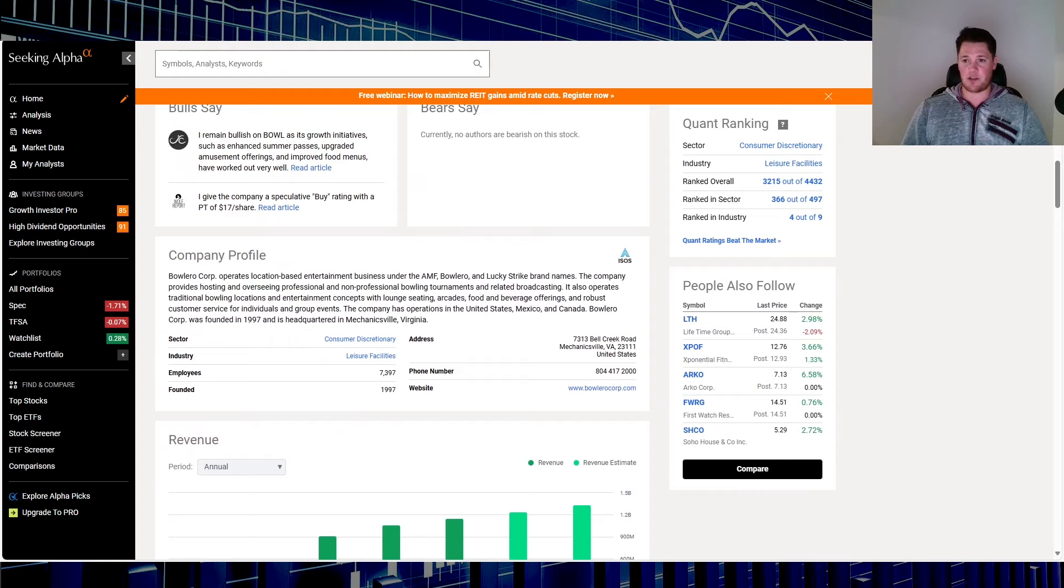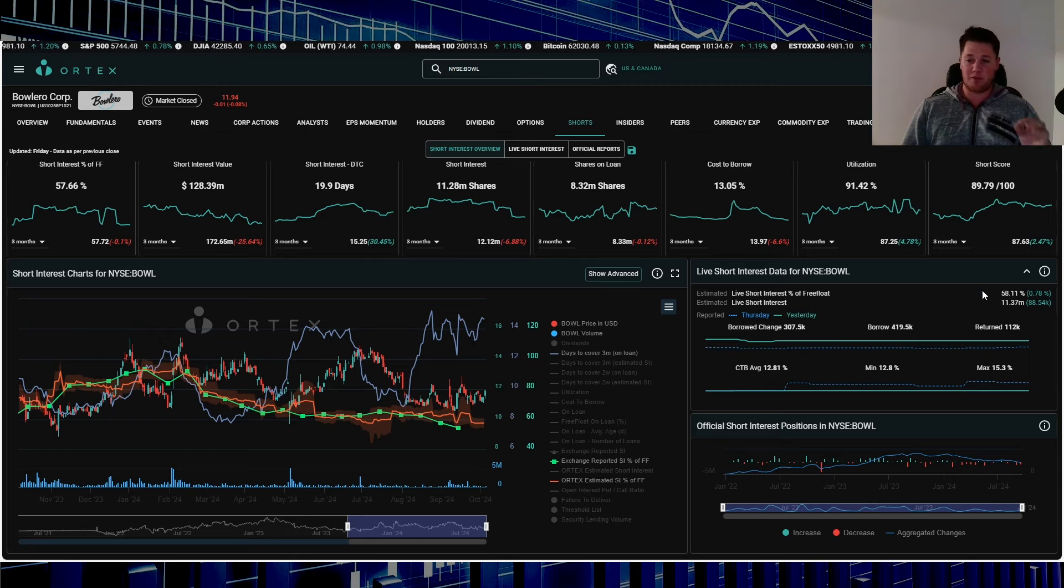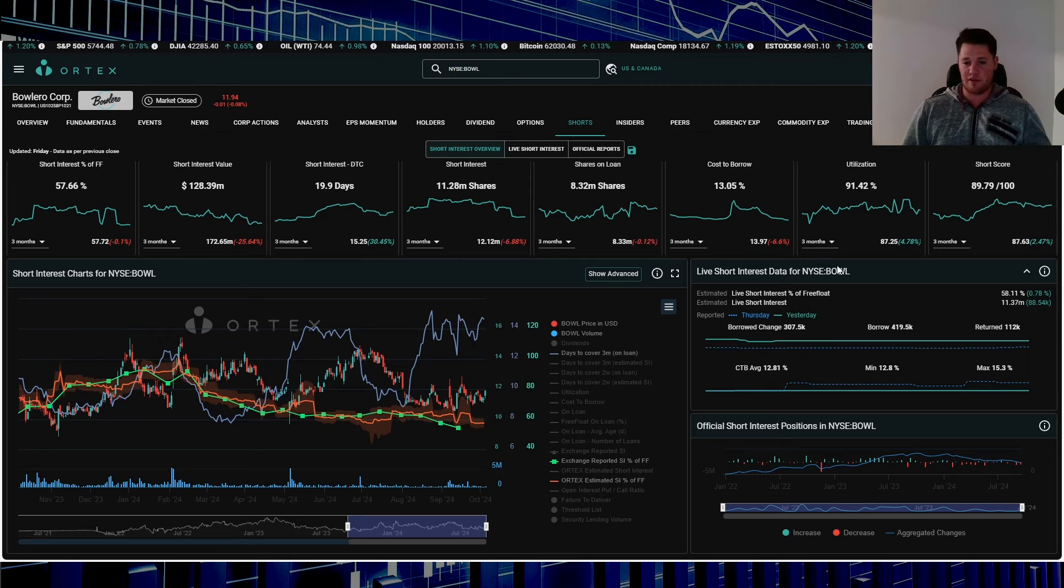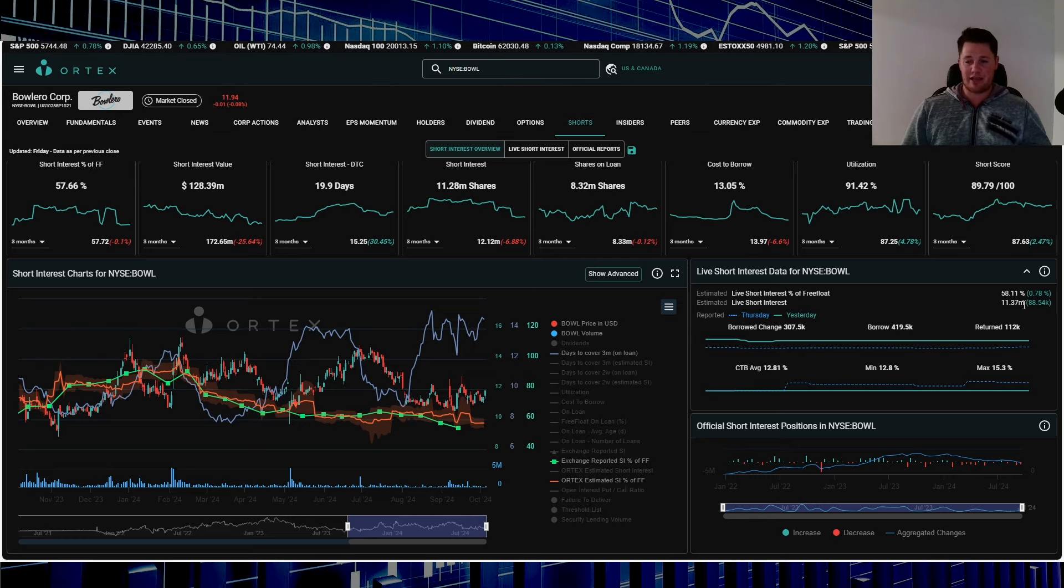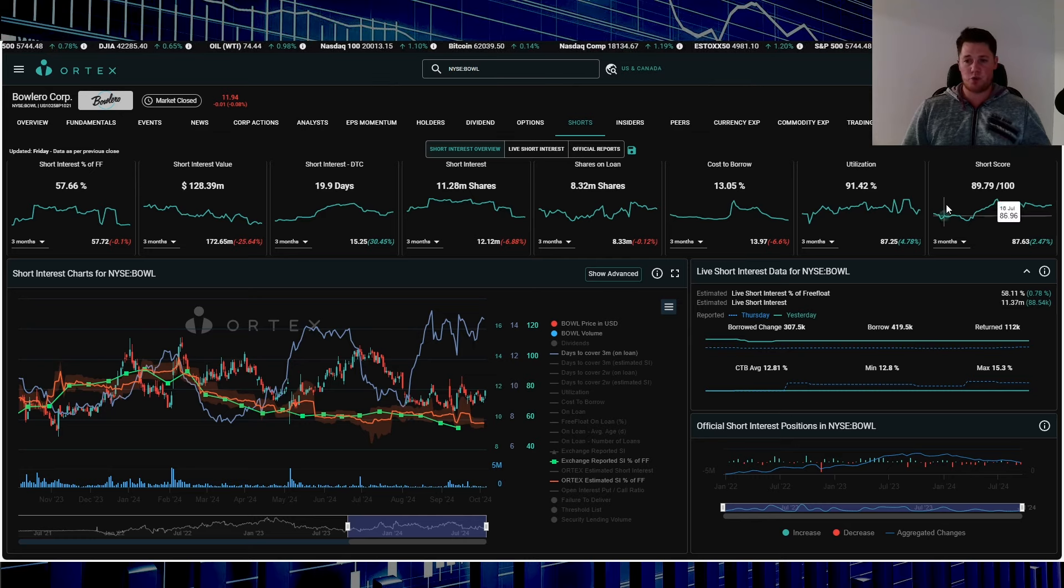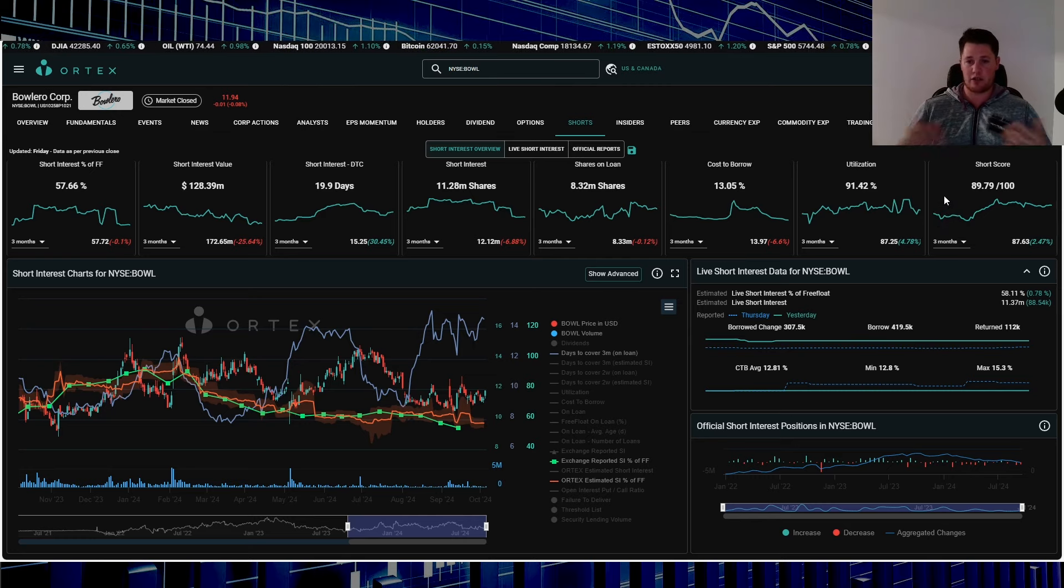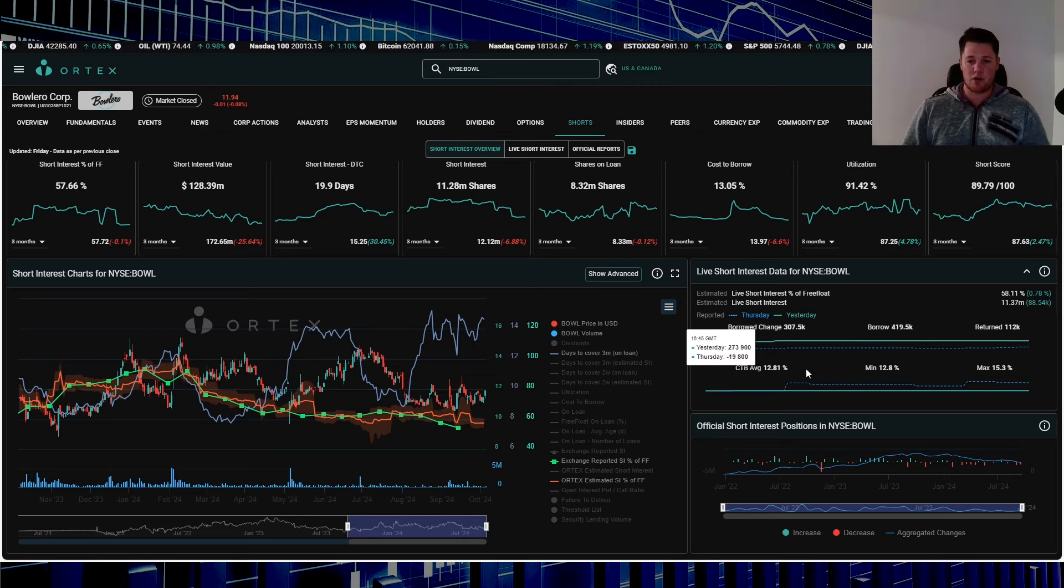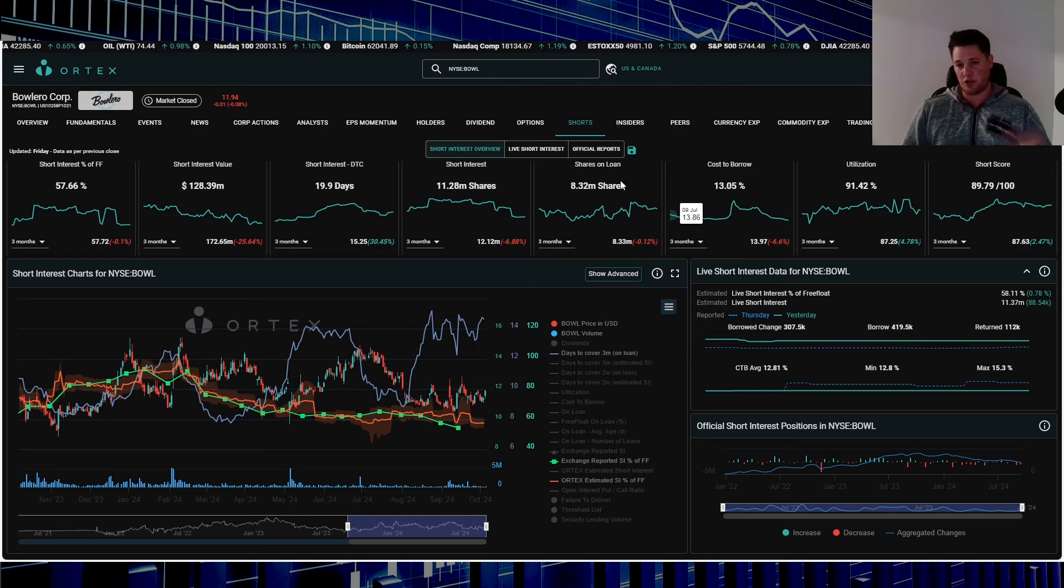58.11 percent of the free float is being shorted, works out to be 11.37 million shares. 88,000 shares were increased on Friday. Short score is 89.79, so again the higher the number the higher likelihood of a squeeze happening. Cost of borrow average is 12.81 percent.